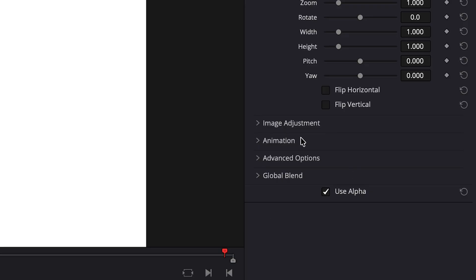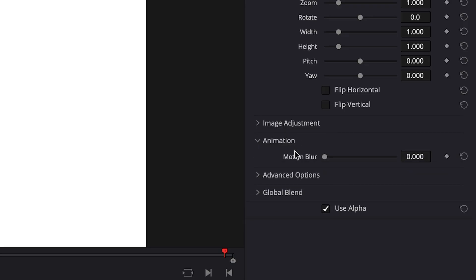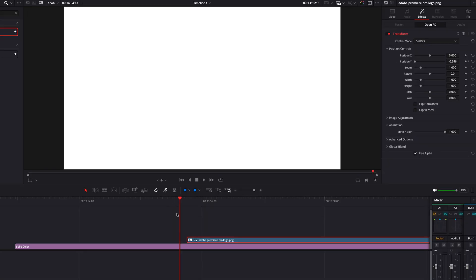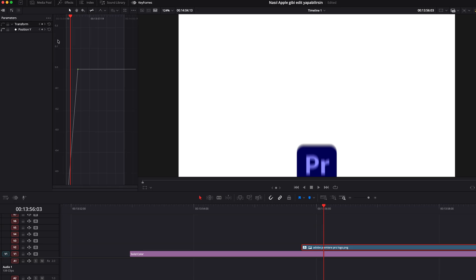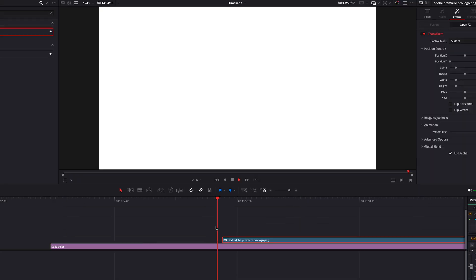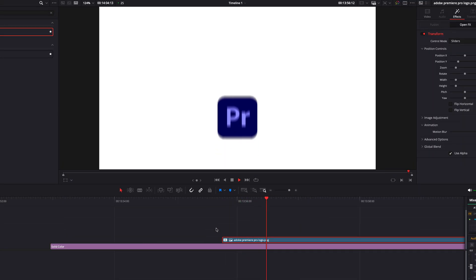I go back and enable motion blur in the transform effect settings, crank up the motion blur and the animation looks like this. It's a bit better. Then in the keyframe section, I'll set the animation to easy in and easy out. So the animation is smoother and not so linear.